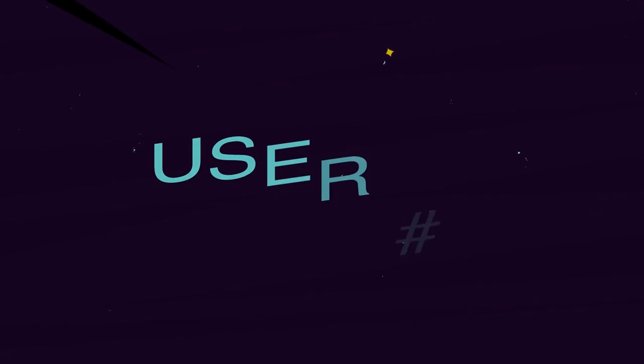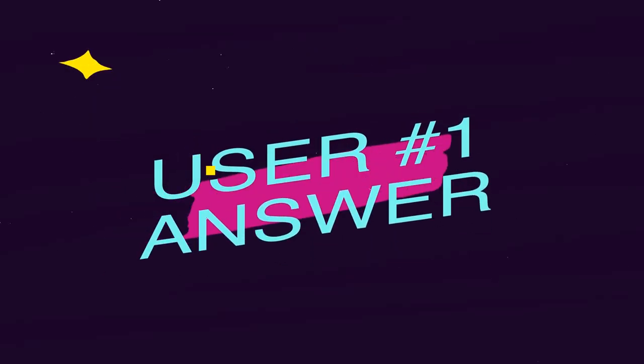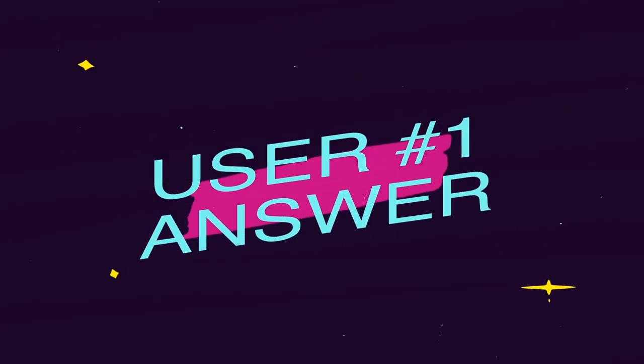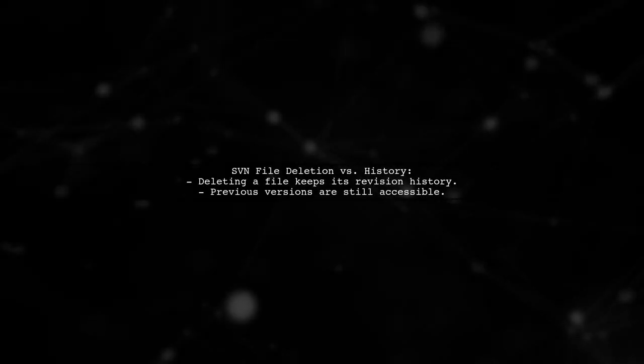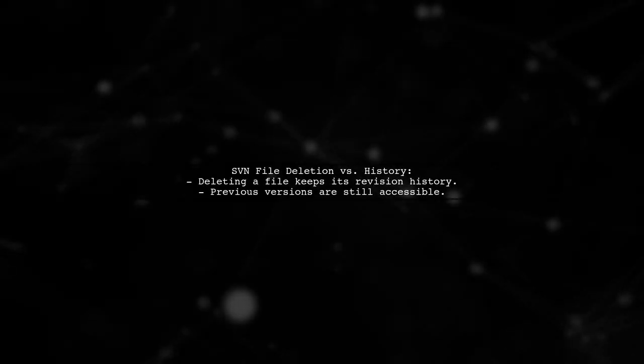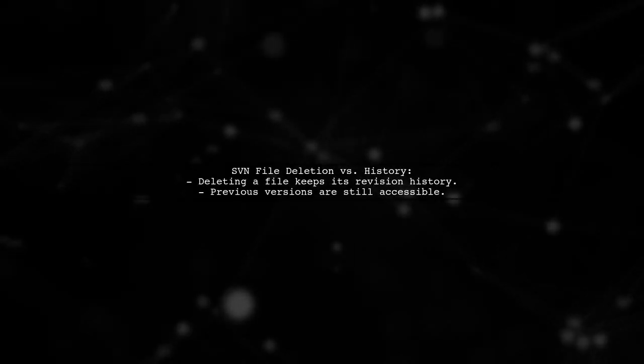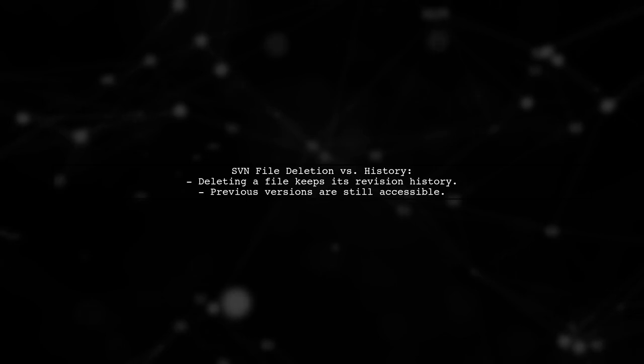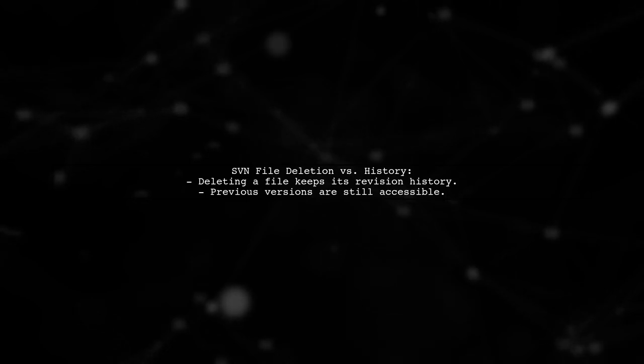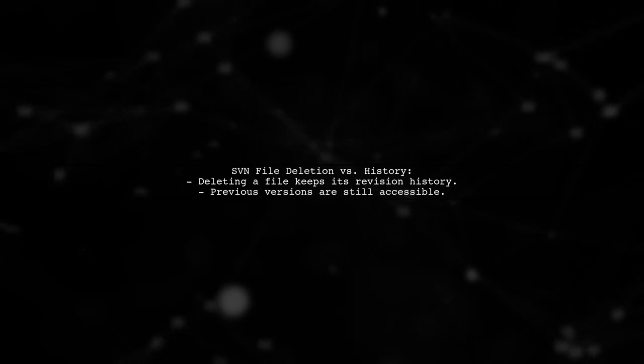Let's now look at a user-suggested answer. In SVN, deleting a file does not erase its revision history. You can still access previous versions of that file. Think of it like a file having a timeline of changes.